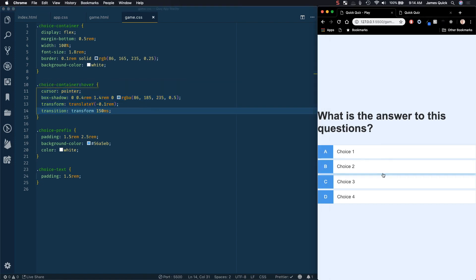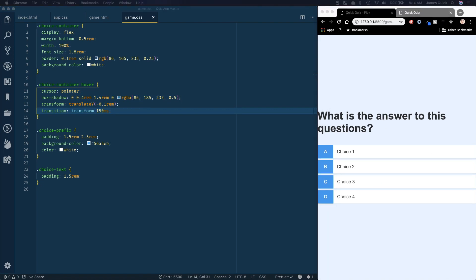So we've got our game page created and styled with, obviously, dummy content. In the next video, we're going to go and load all of our choices from an array of questions and then handle moving through questions as the user tries to answer them. So that's going to do it for this video, and I'll see you in the next one.